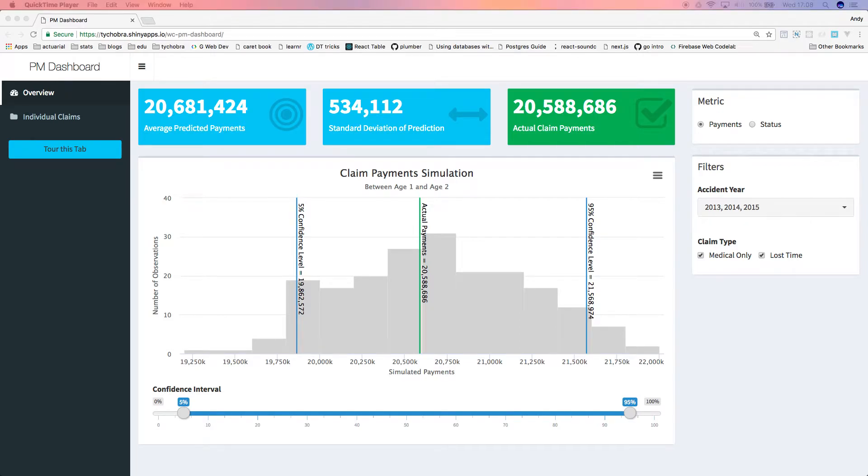Hello, this is our predictive modeling dashboard built with Shiny. This example is designed for an insurance company's workers' compensation claims.